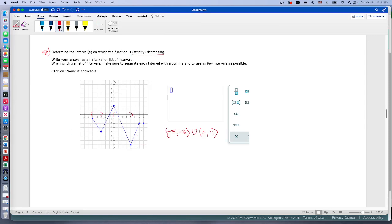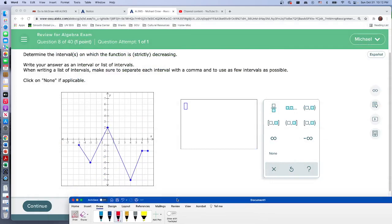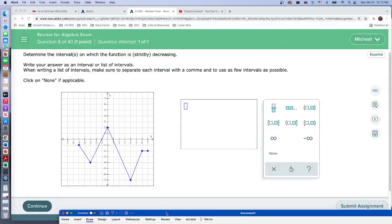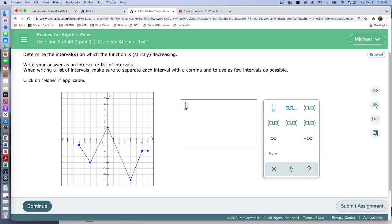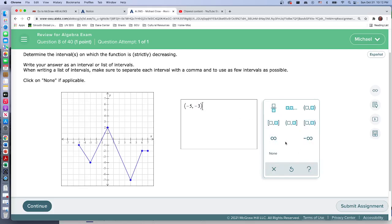Then it increases again and becomes constant. So that's all there is to it - those two intervals are where the function is strictly decreasing. Let's go ahead and see. From here negative five, and again we want parentheses on both sides, negative five to negative three. Be careful with the positives and negatives - it's important to get those.